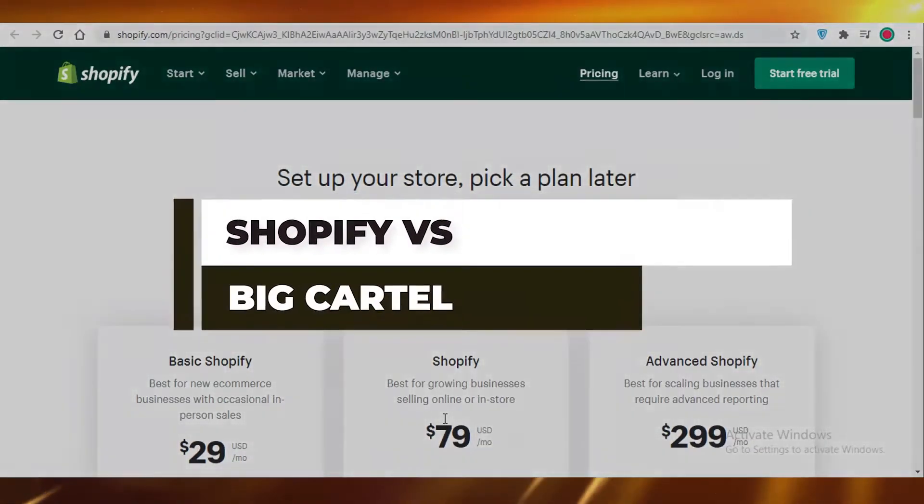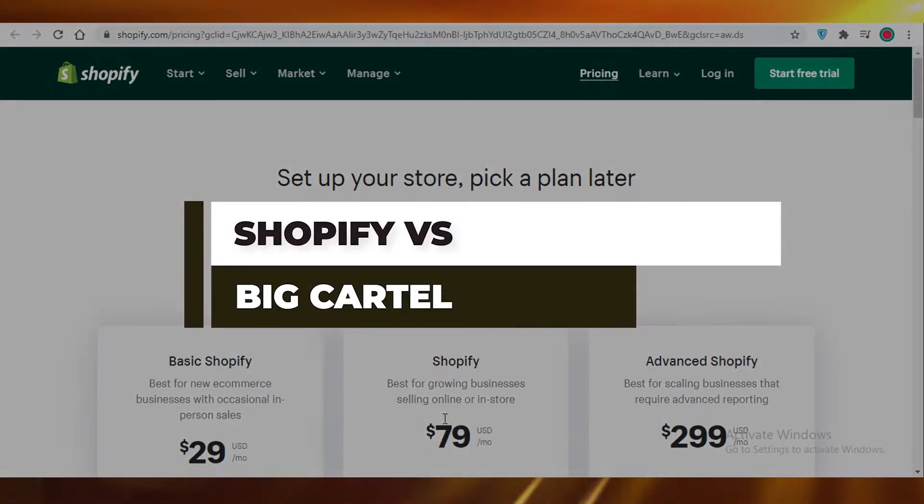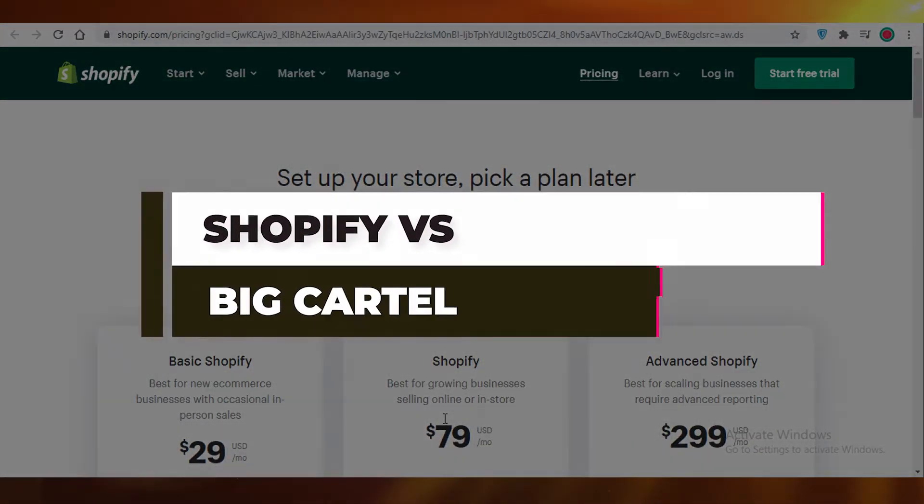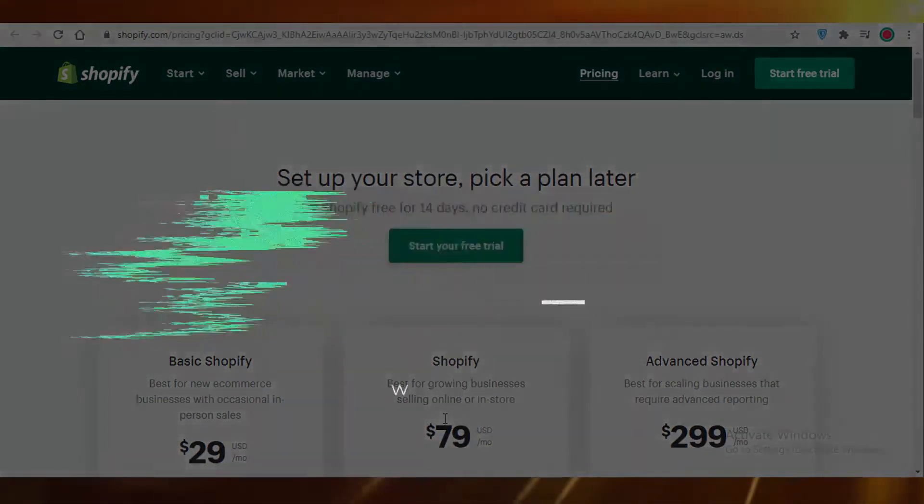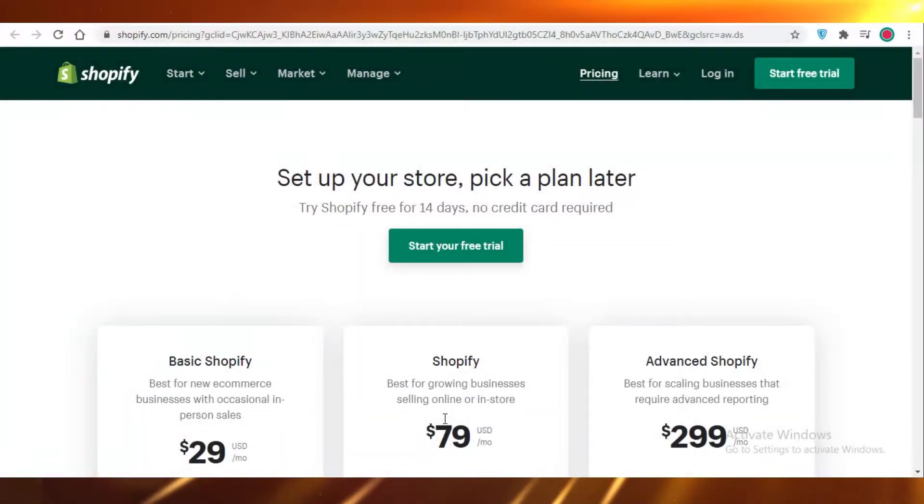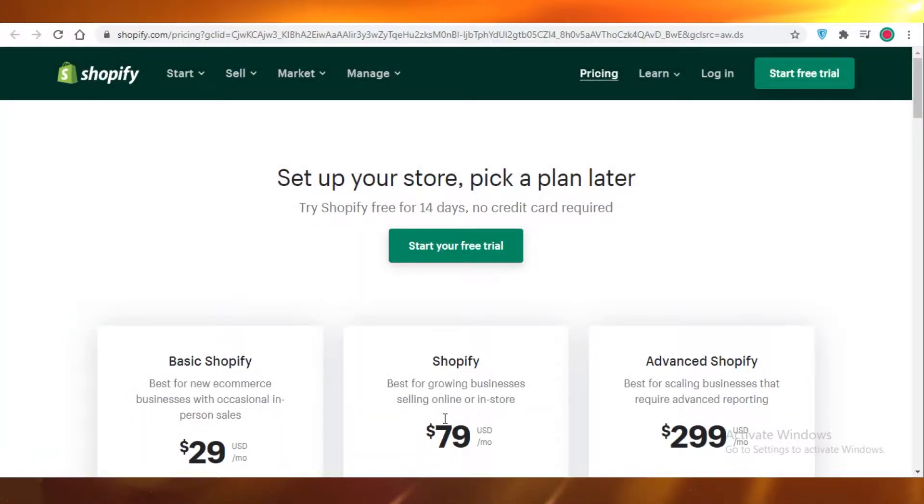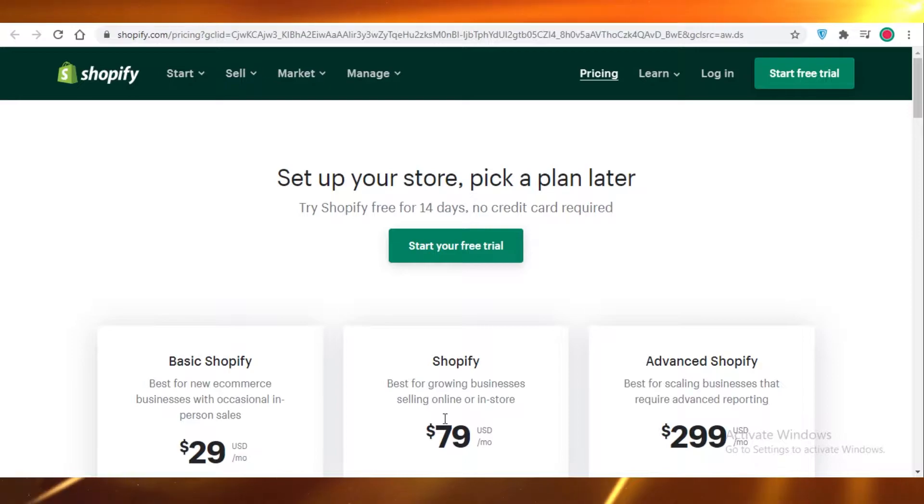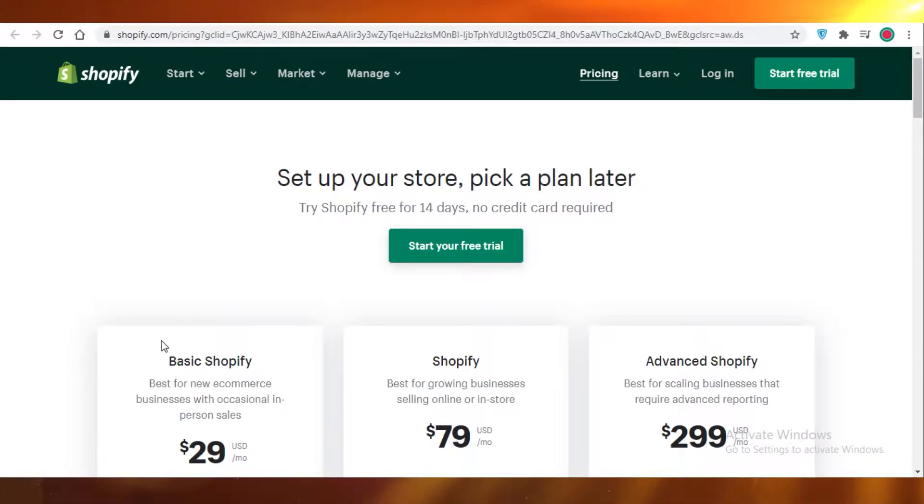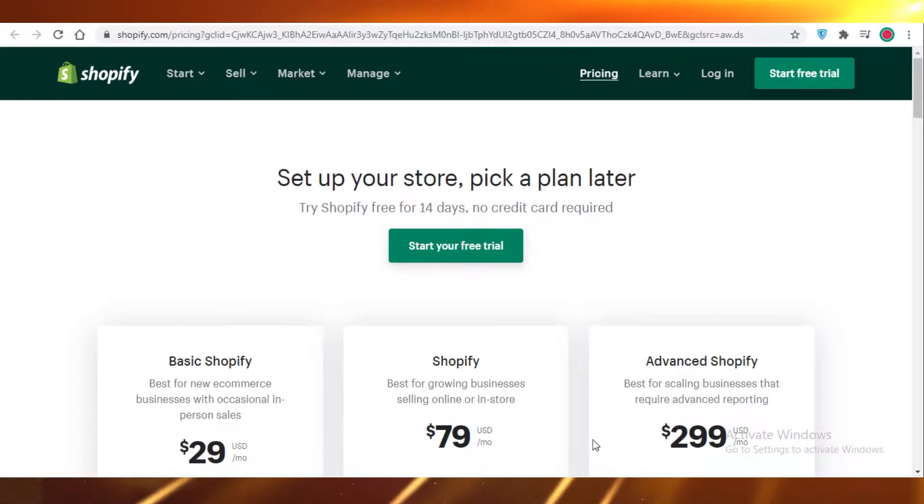Shopify versus Big Cartel. Which e-commerce store builder should you choose? Hey guys, today I'm going to be giving you a brief comparison about Shopify versus Big Cartel and which e-commerce partner you should be choosing. So let's get into it.